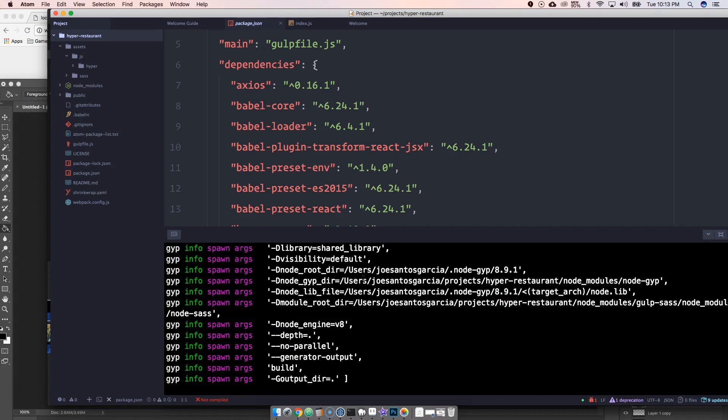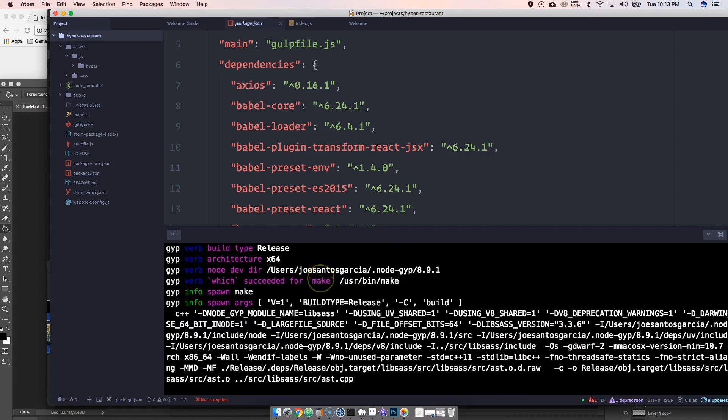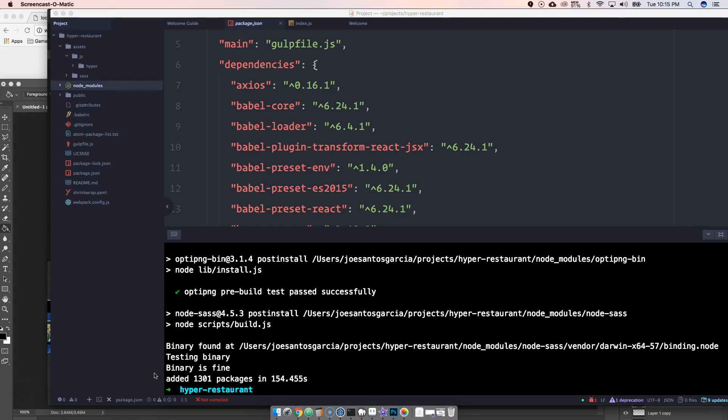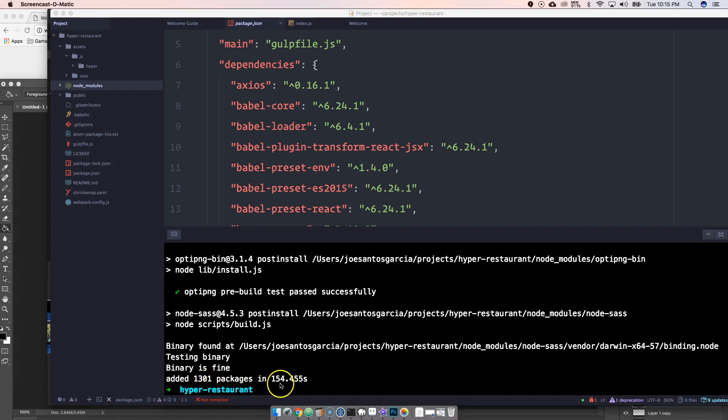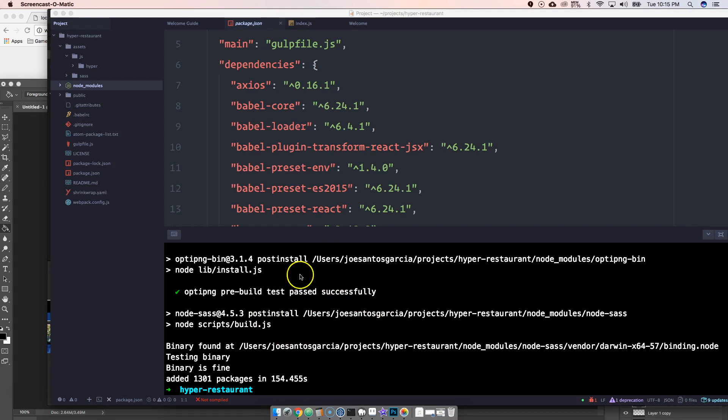But you're gonna see a big difference between the files that NPM downloads compared to the files that PNPM downloads. Alright cool. Now I just did this npm install, this thing added 1300 packages in 154 seconds guys. This thing took forever. Now most of the time that it took it basically was with Node-Sass and that's fine, you know installing Node-Sass takes forever.